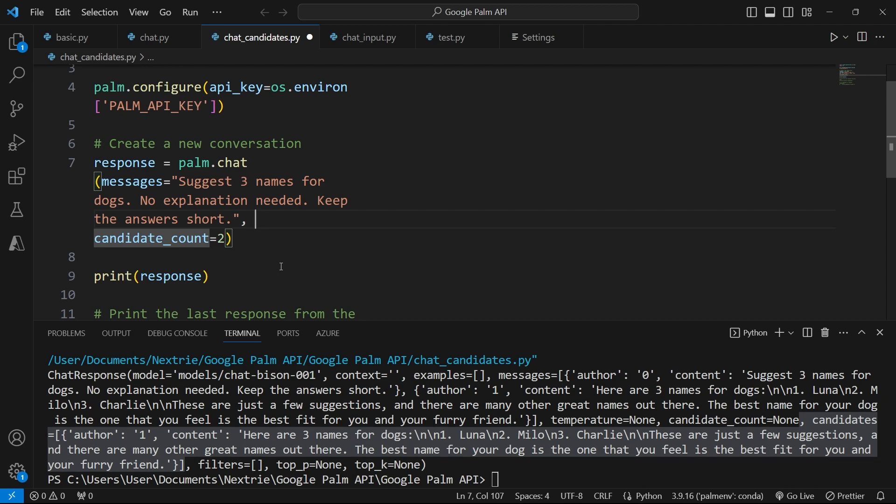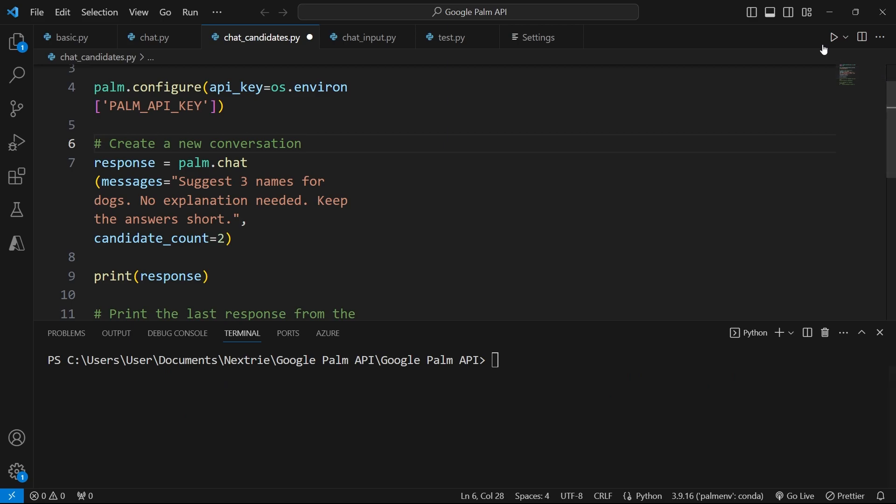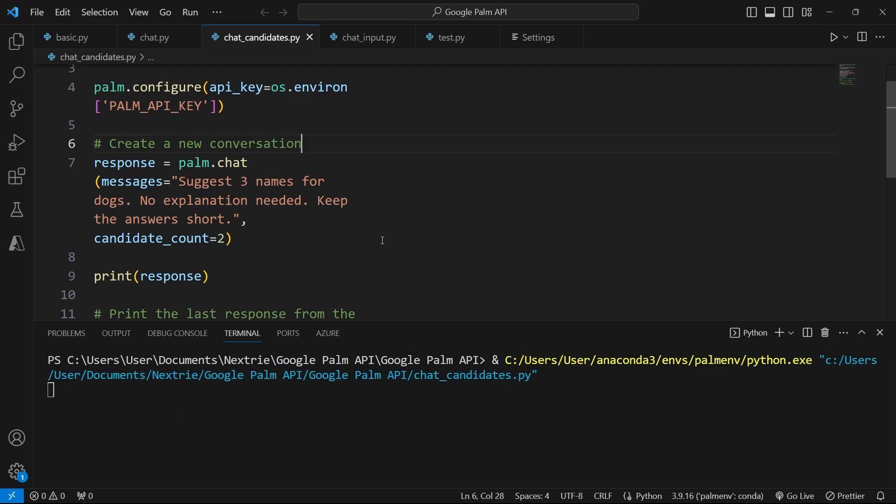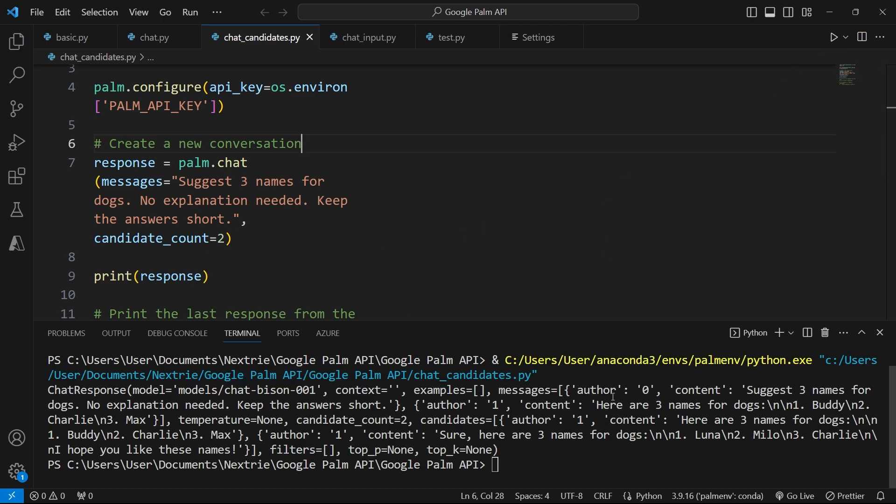So I'm going to get two lists in one go, each list with three names for dogs. And now when I run this Python code, if we look here at candidates counts, it is set to two.